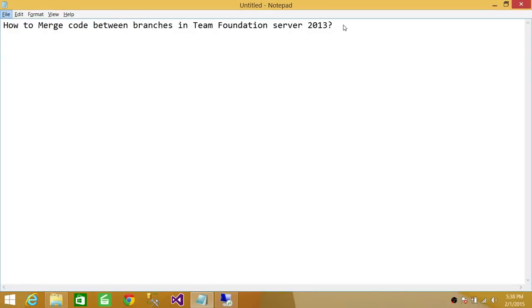Welcome to Tech Brothers. In this video, we're going to learn how to merge code between branches in Team Foundation Server 2013. So let's go ahead and look at it.